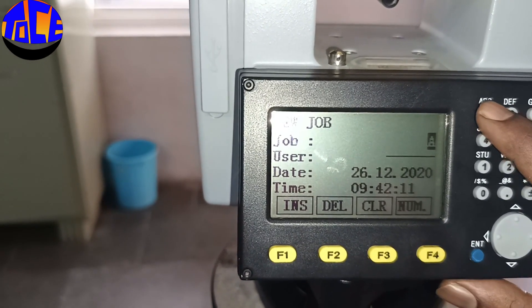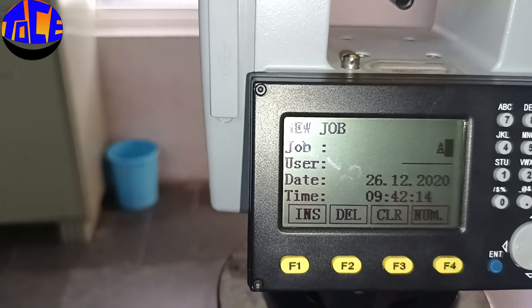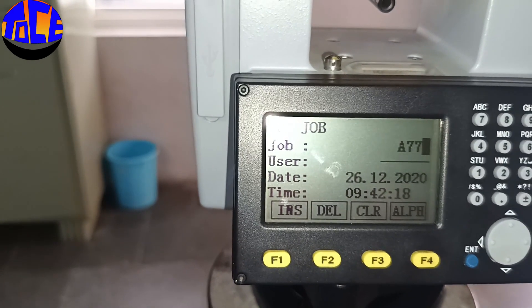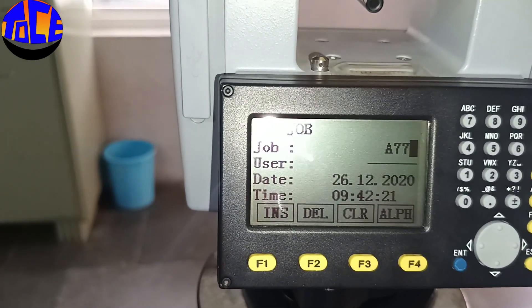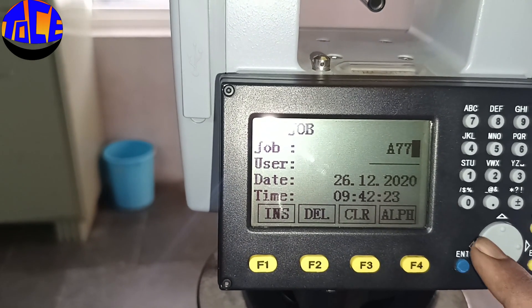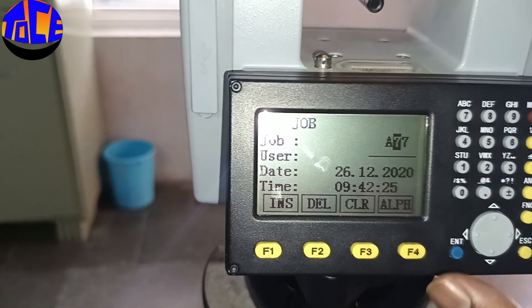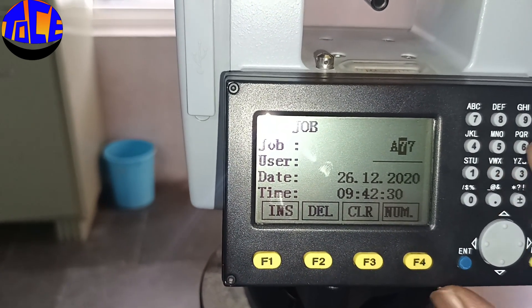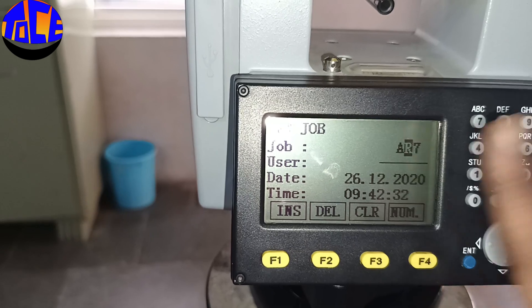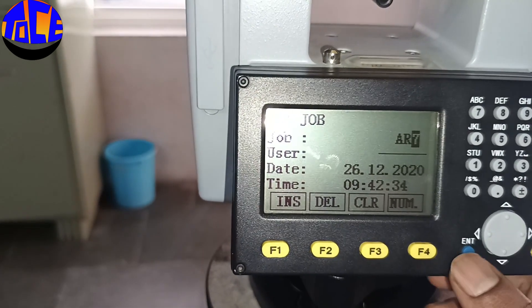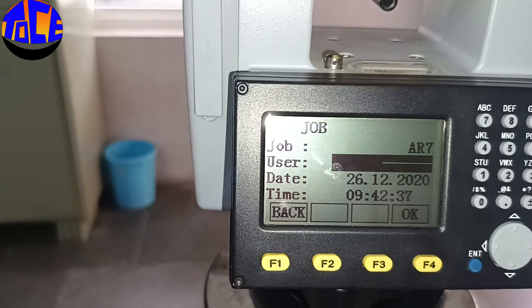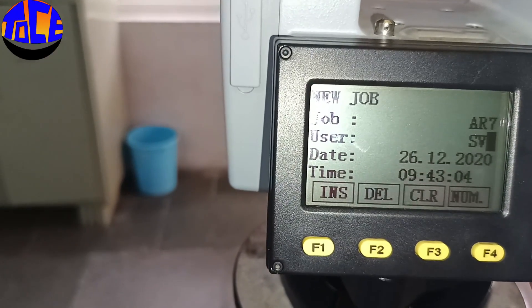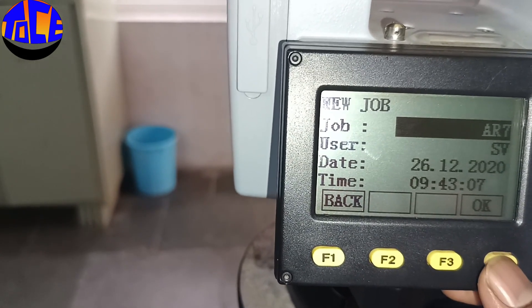I am giving the job name 'AR17' — usually you should give the job name based on what you are measuring, so since I am measuring area I am using something like 'Area' or 'AR17'. Click Enter. For User, I am giving 'SV' or something like that. Hit Enter and click OK.